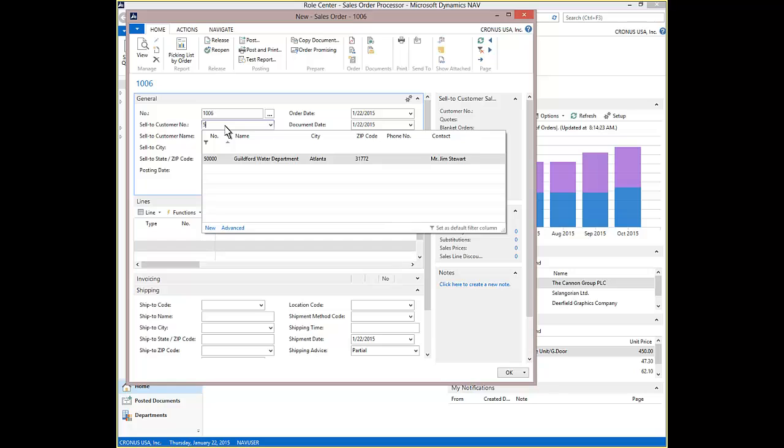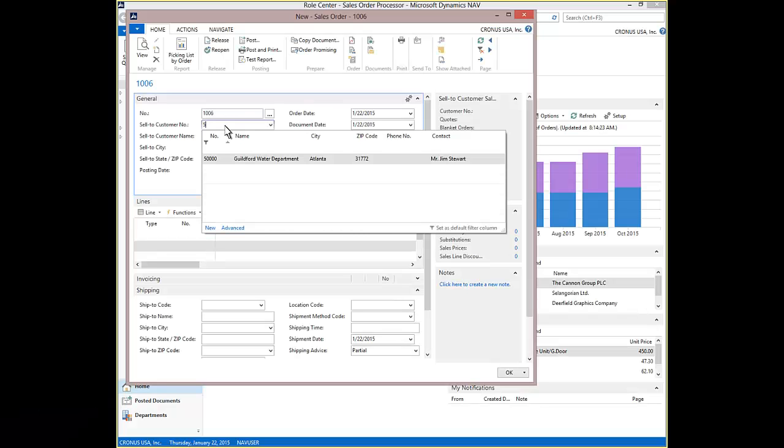The Sales Order Number is assigned from the number series. The Find As You Type feature of Dynamics NAV is presented when the number 5 is entered, showing all customer numbers beginning with 5. Find As You Type can be changed by the down arrow and then to the right arrow selecting another field such as name, city, or zip code to filter on during the data entry screen.